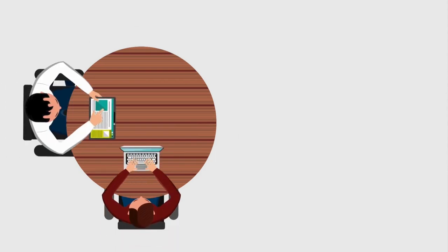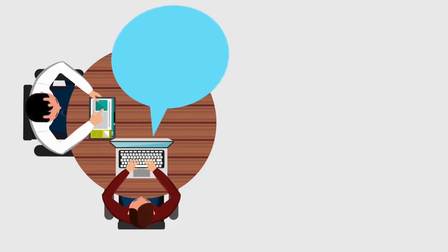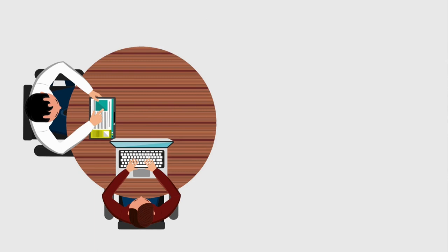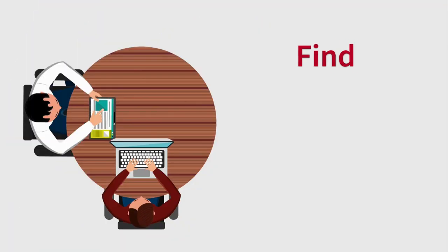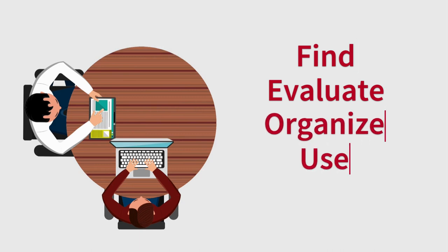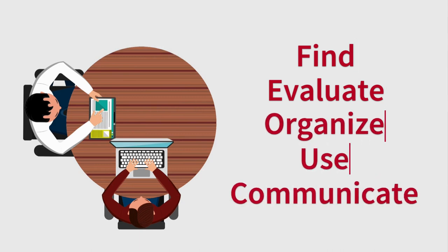The librarians at Osterly Library are here to help you with your research and assignments. From topic selection to polishing your citations, librarians are here for you on your research journey. They are experts in information literacy, which means they can help you find, evaluate, organize, use, and communicate information.